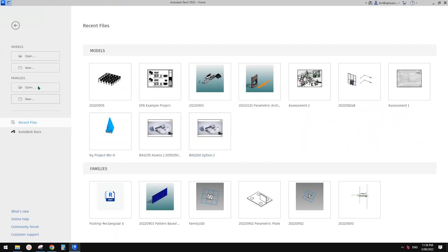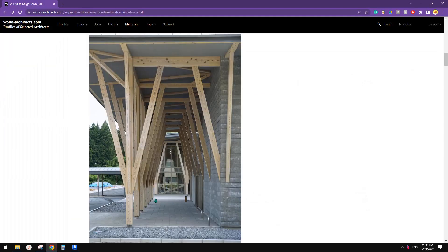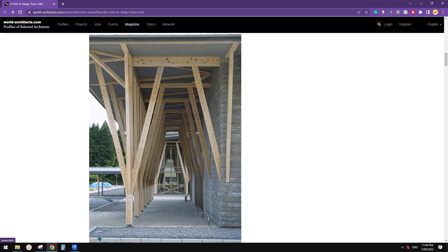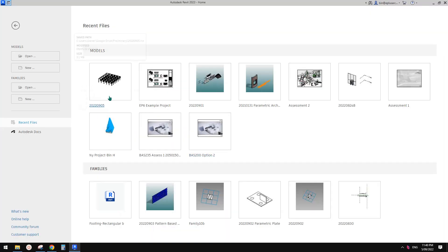So first I like to use structure elements to model this. So column, beam, and this can be beam as well. And yeah, so that's it. So let's start.